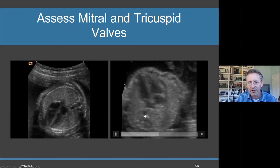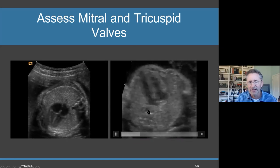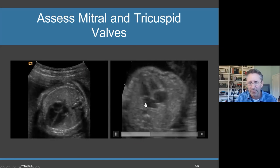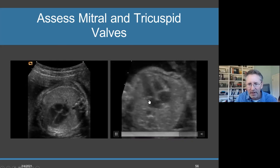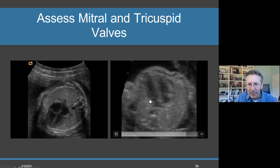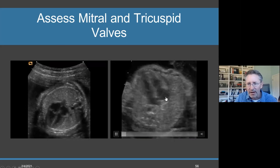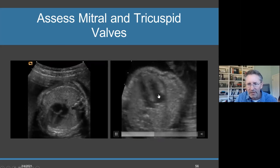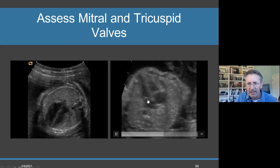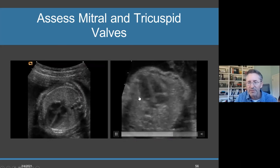Let's take a look at this one. Spine, descending aorta, left atrium, left ventricle - so mitral valve. I see a separate and distinct valve here. Right ventricle, right atrium - tricuspid valve. I see a separate and distinct valve, separate and distinct from this valve.